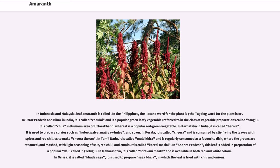In Tamil Nadu, it is called malay keerai and is regularly consumed as a favorite dish, where the greens are steamed and mashed with light seasoning of salt, red chili, and cumin. In Andhra Pradesh, this leaf is added in preparation of a popular dal. In Maharashtra, it is called shravani math and is available in both red and white colored varieties. In Orissa, it is called kata saga and is used to prepare saga bhaja, in which the leaf is fried with chili and onions.